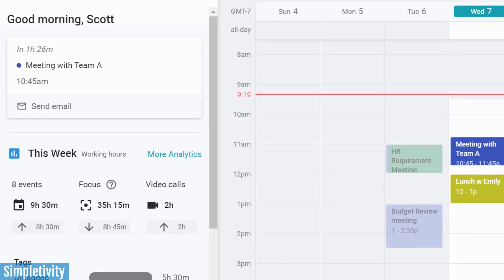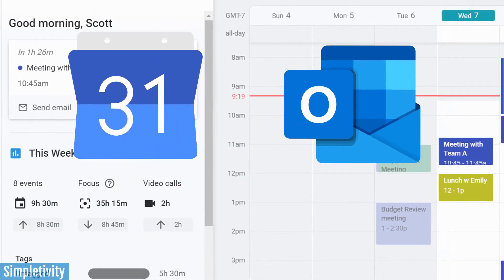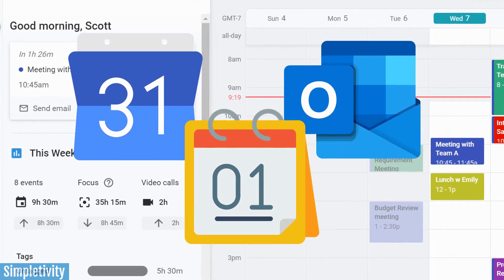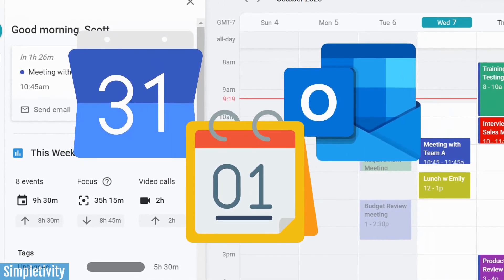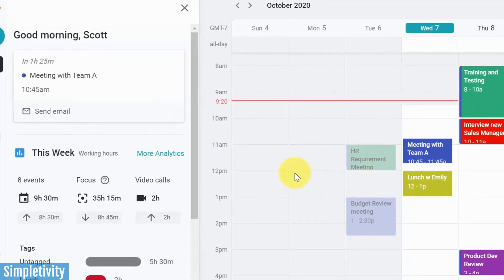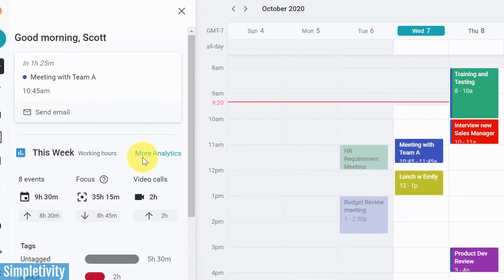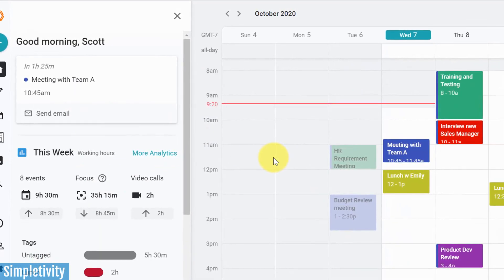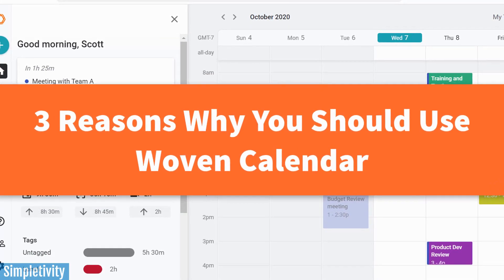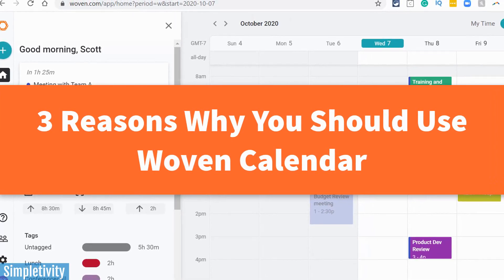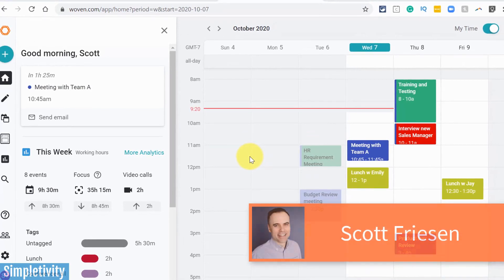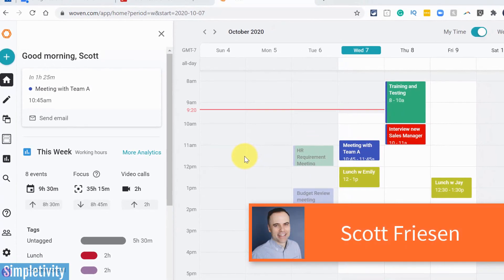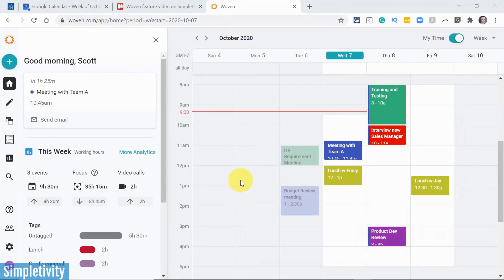Wouldn't it be great if you could access all of your calendars in one place? I mean, all of your Google calendars and Microsoft Outlook calendars, all of your work and business calendars from the very same screen. Well, you can, and you can also use all of these additional features for free with Woven. So in today's video, I'm going to give you a guided tour and give you three great reasons why you should check out this free calendar. Hello everyone, Scott Friesen here at Simpletivity, helping you to get more done and enjoy less stress.